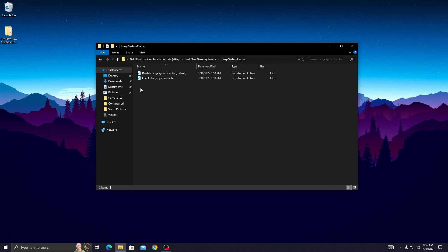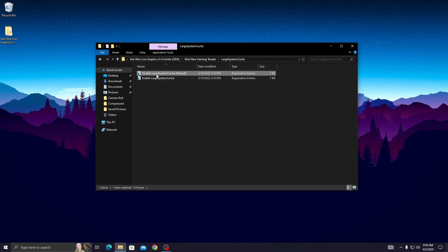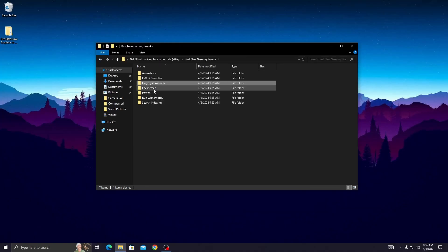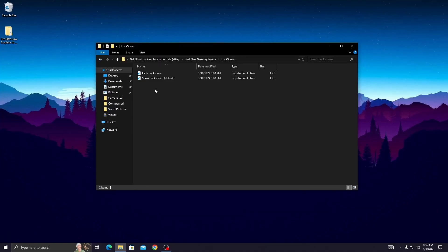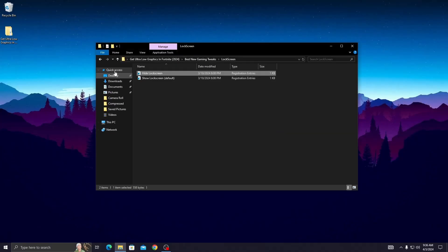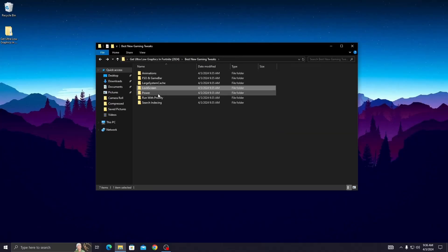Disable the system cache by double clicking on the first registry file, press Enter, then press OK. Now go back and open up the lock screen folder to hide the lock screen. Simply double click on it, click Yes, then press OK.